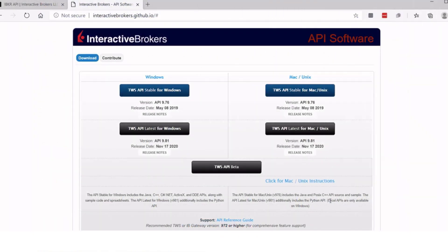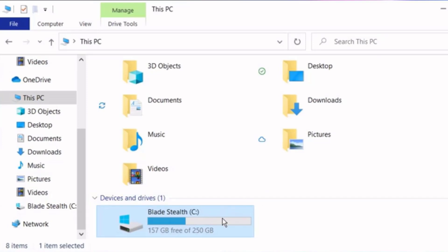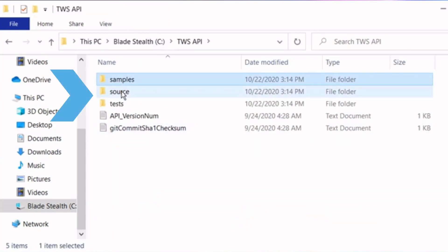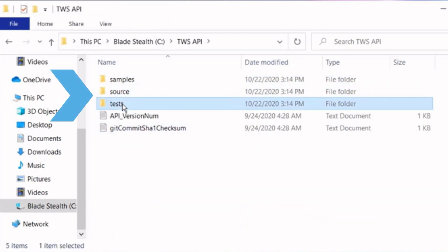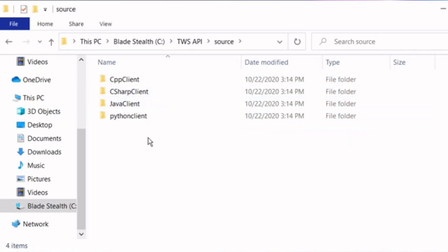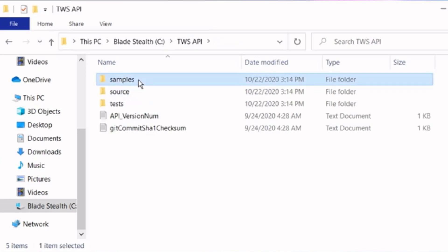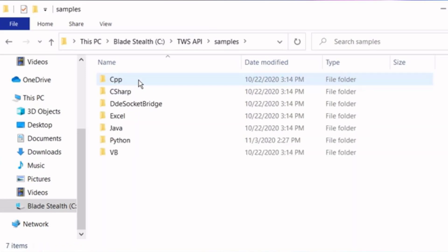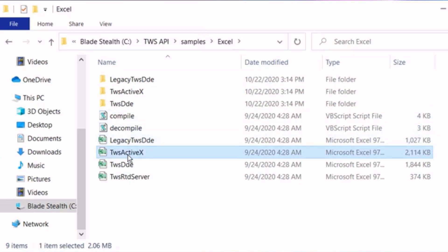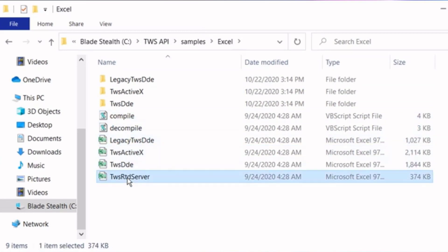After successfully installing, you will find the API samples and components installed on the same drive as the operating system, which is usually the C drive. Here you'll see the folders Samples, Source and Tests. The Source folder contains the necessary files to create your own API application and, in essence, define the available messages the API can send and receive. In this course, we will discuss the content from the Samples folder, which contains the sample spreadsheets for DDE, ActiveX and RTD inside the Excel folder.